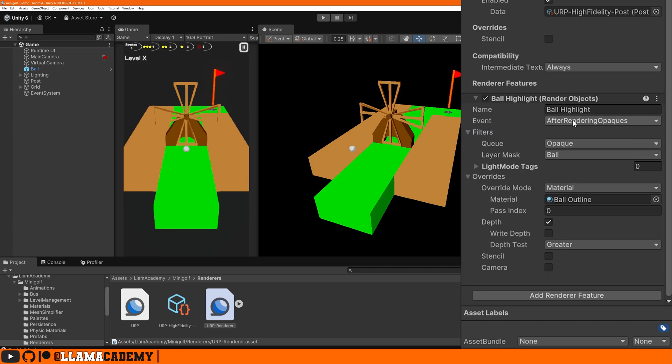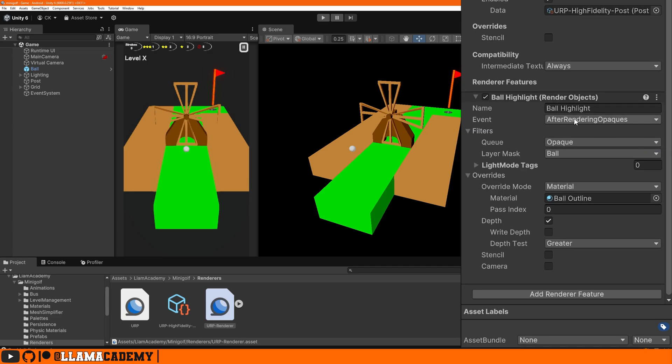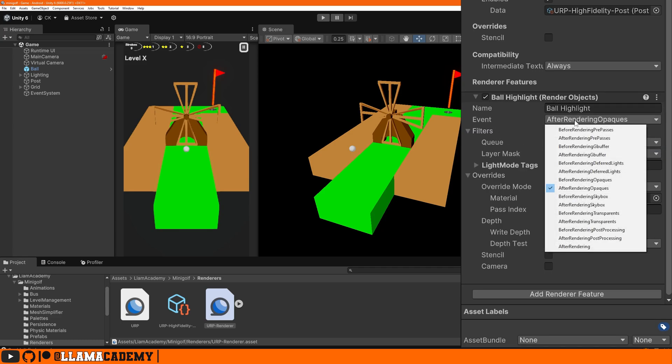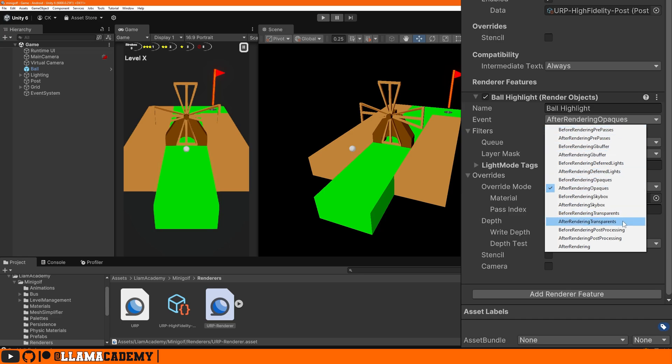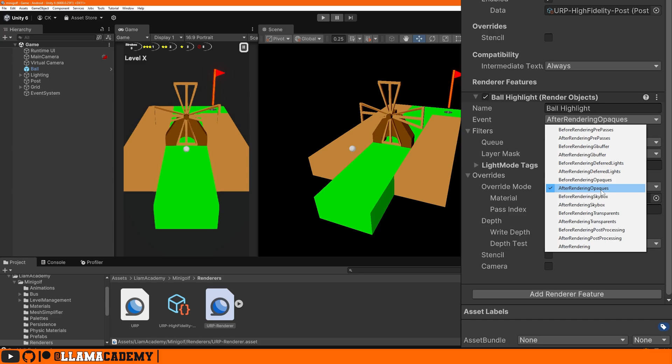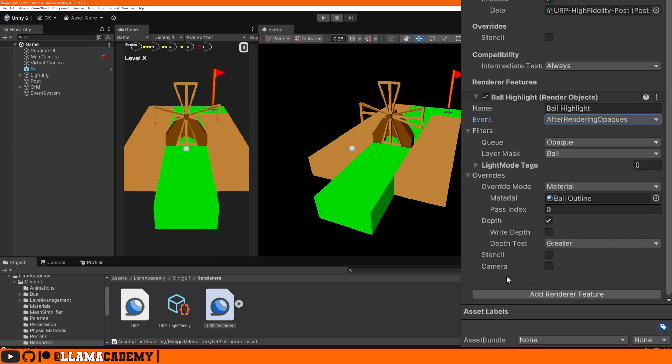The first very important one is event. This chooses when in the rendering pipeline will we render with these render objects. We're choosing after rendering opaques. That means we will render all opaque objects and then we'll render these objects, effectively rendering these on top of all of those other objects. These options are listed in the order that they happen in the rendering queue. So if you're feeling adventurous, you can play around with these and see what happens.